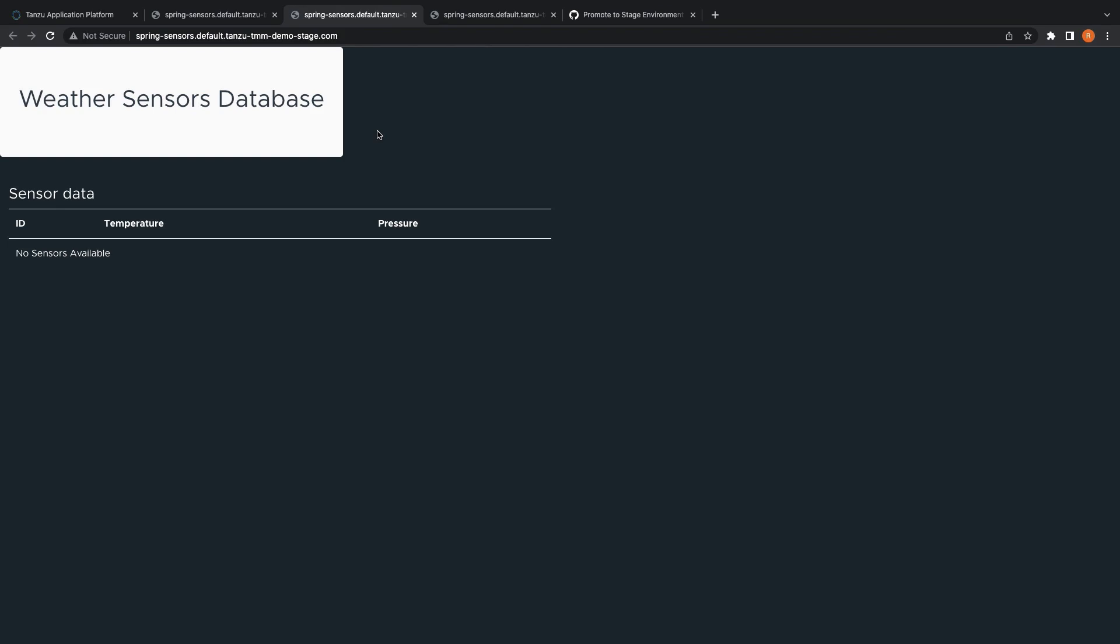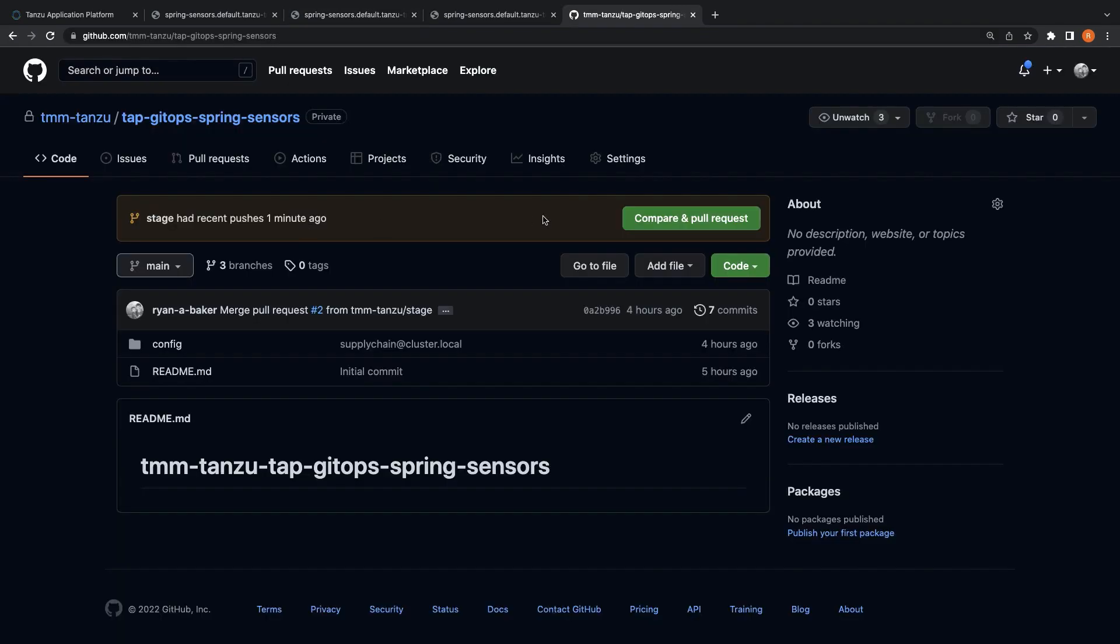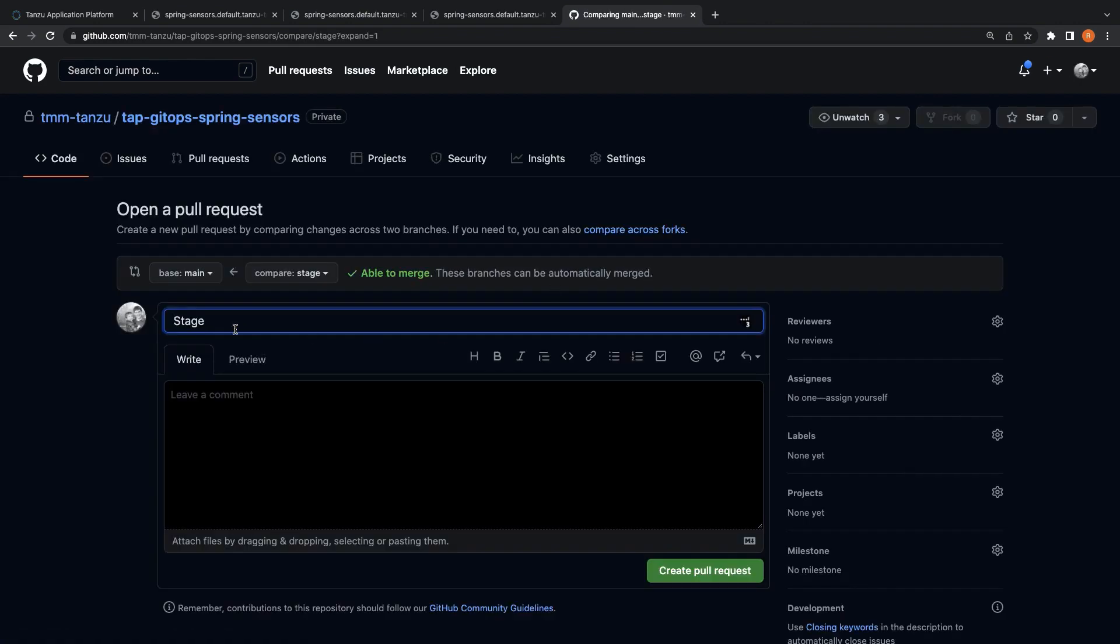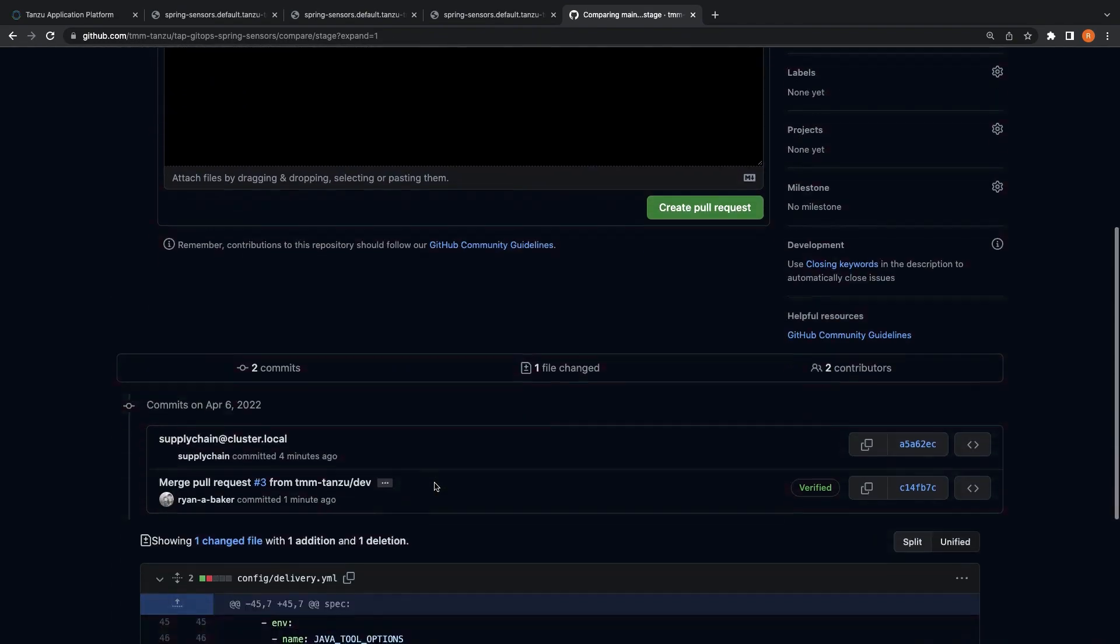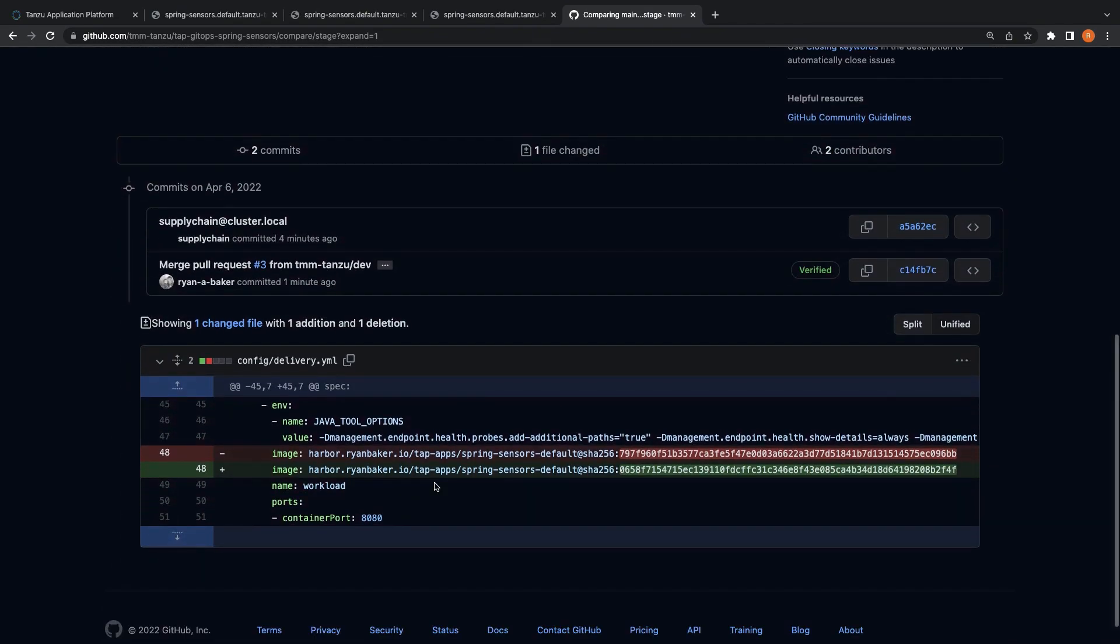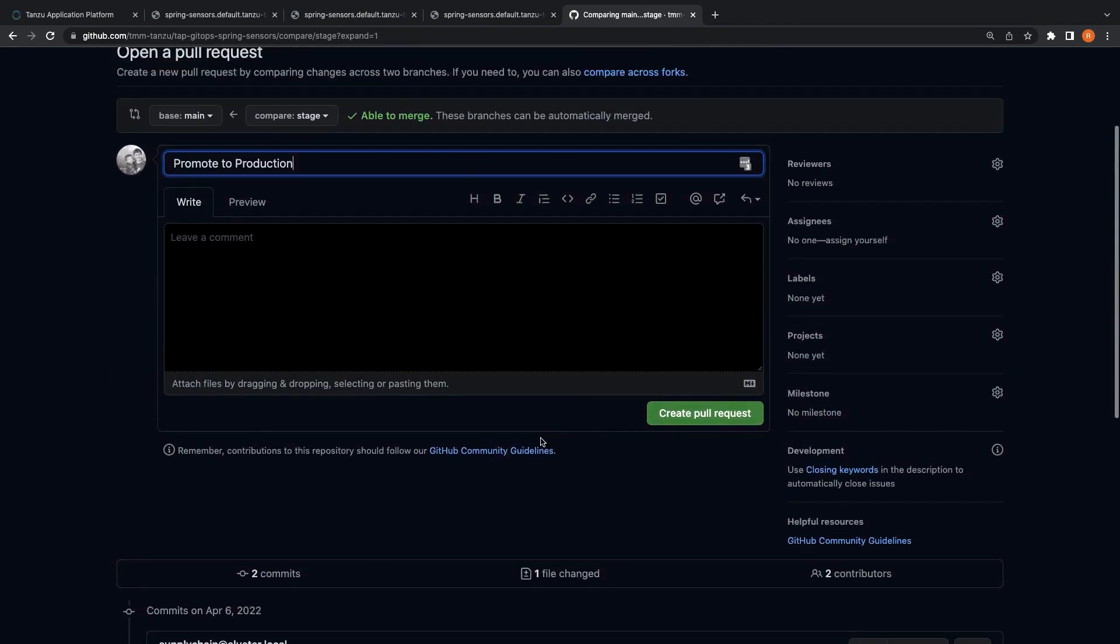Now that we have validated the changes working as expected in our dev and staging run clusters, let's open a pull request for the change into our main branch. Again, we'll validate that the change is to update the running image and create the pull request.